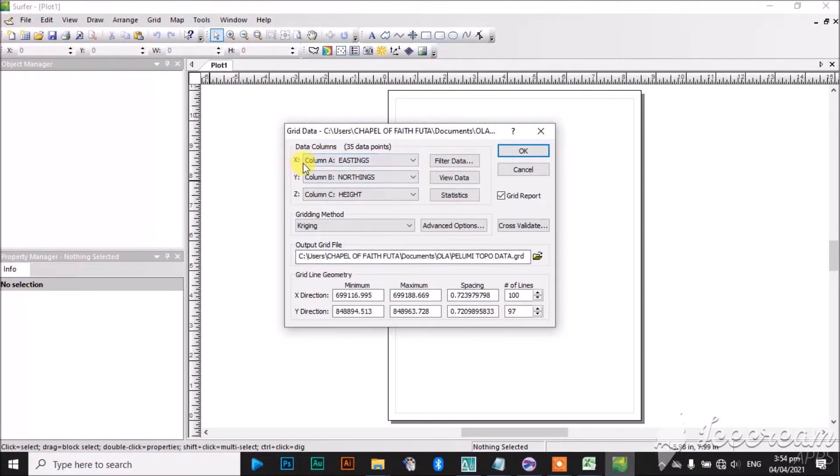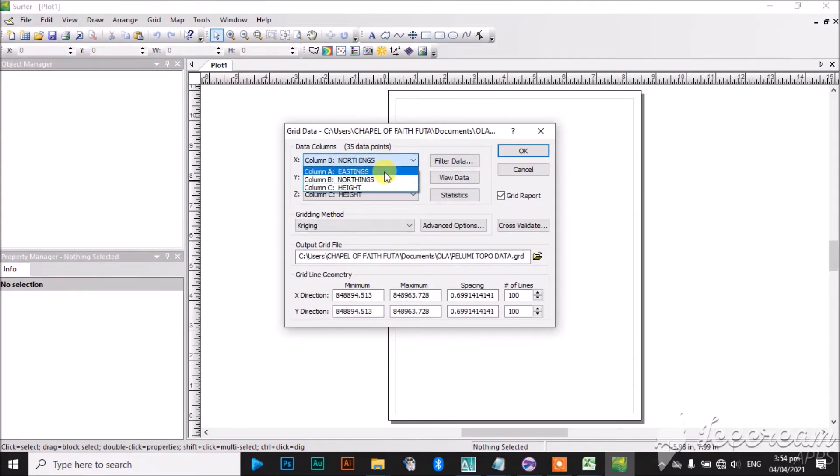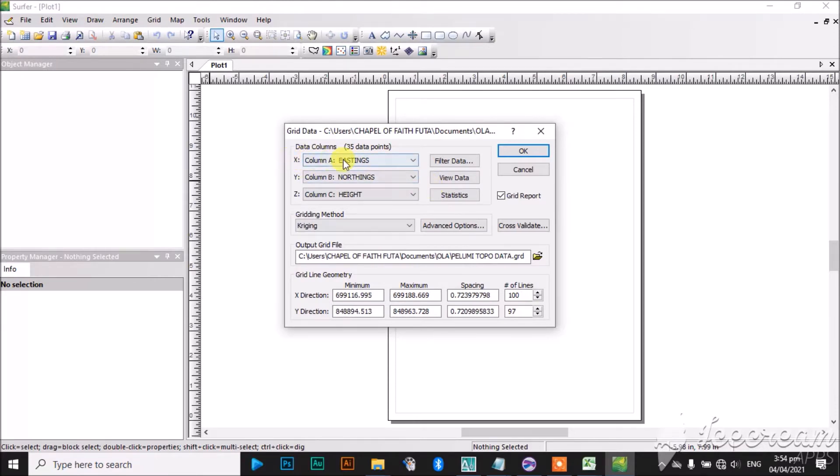So, X—that's this column here—the name is eastings. If I want to change it, I can actually change it. For this, this is the normal one: X equals to eastings, Y equals to northings, and Z equals to height.